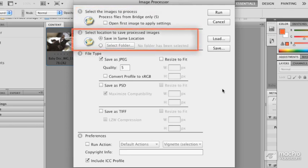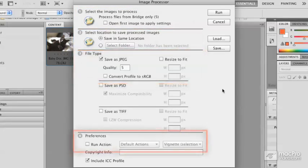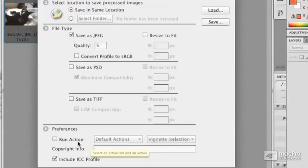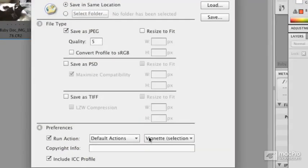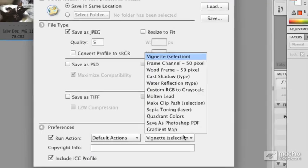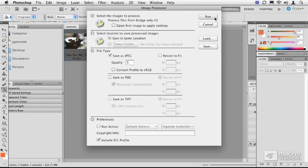And then everything else is straightforward. One: right at the top, select the images to process. Two: select the location. Three: what's the file type? Four is a bonus—if you've built an action or you like some of the default Photoshop actions, like vignetting shots, you could turn on and say build me a vignette, do a cast shadow, add a wood frame. Now I don't want to do any of this stuff, but I want you to see how powerful that is, because if you've defined an action, you can just do this repetitively on a number of files.